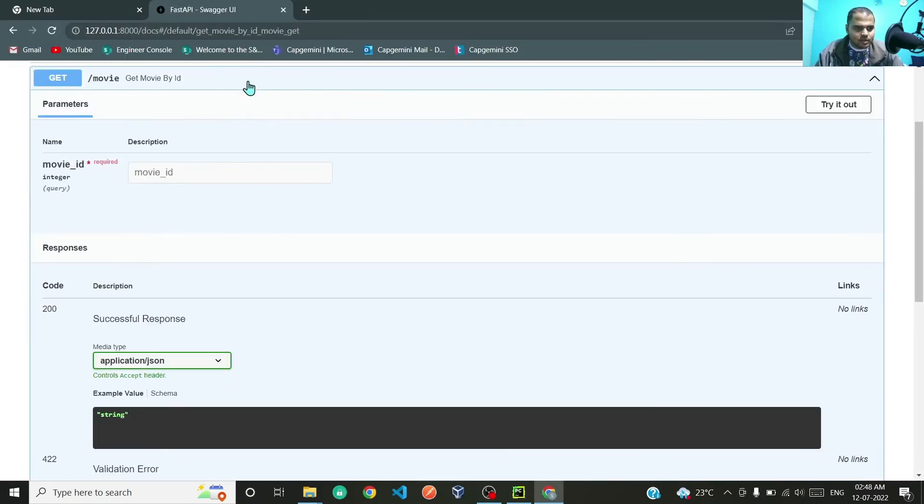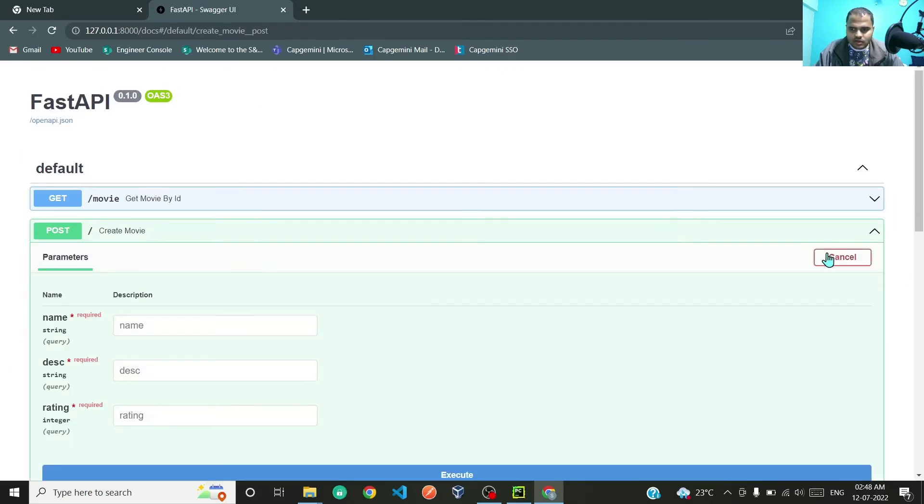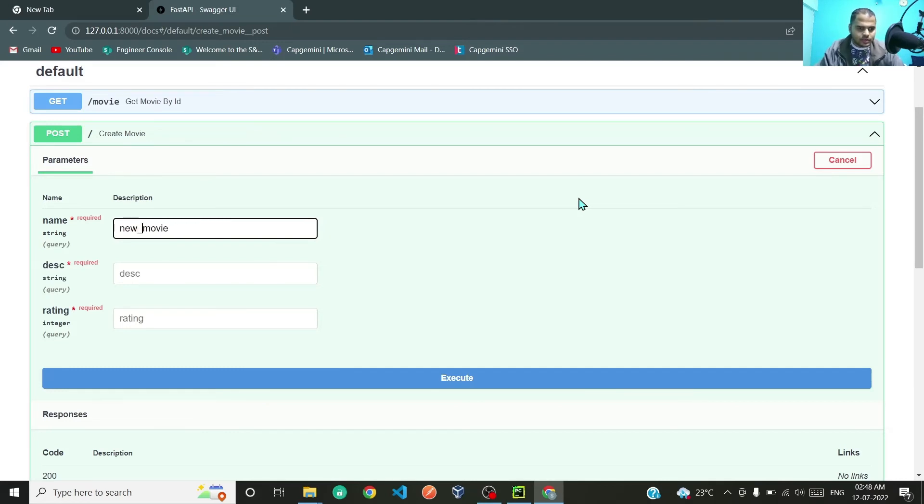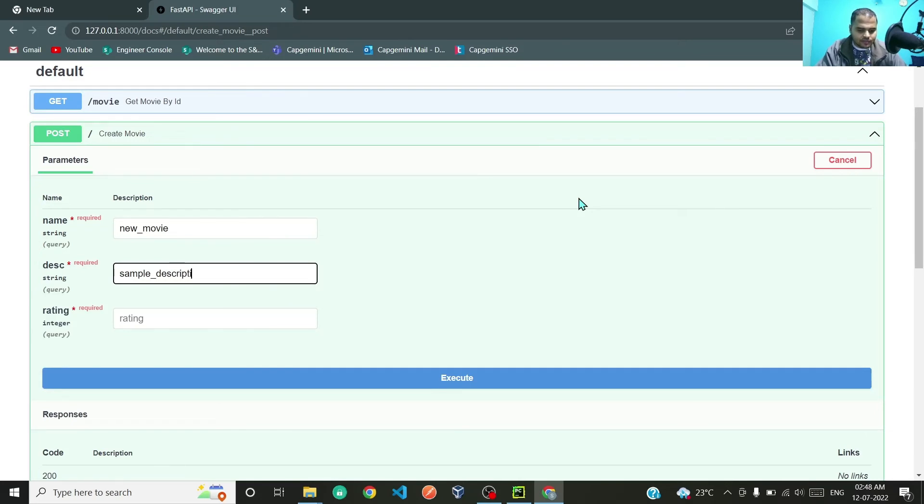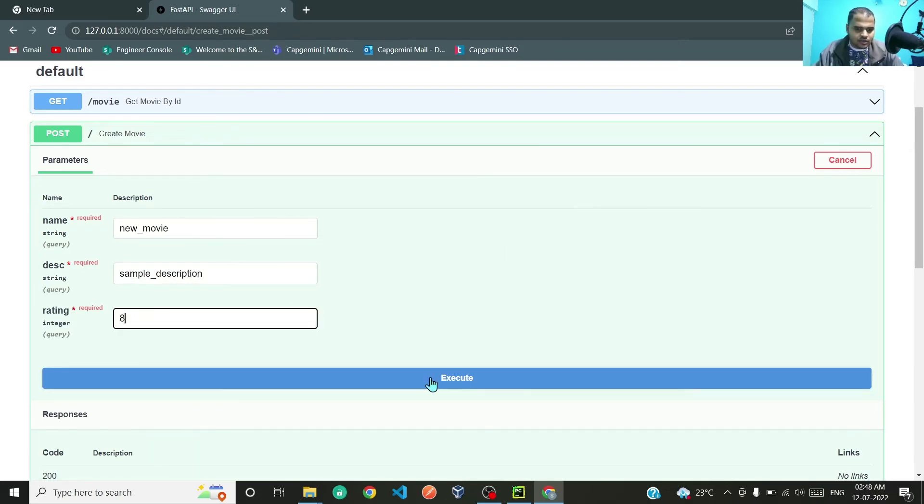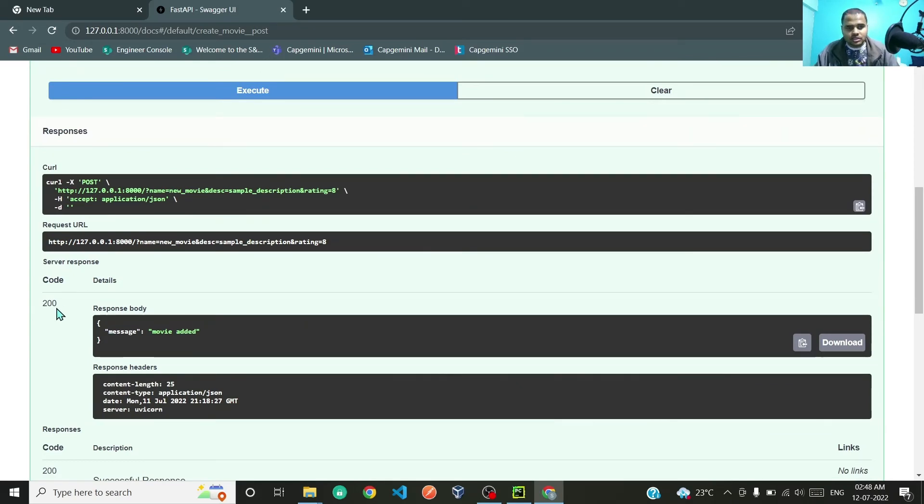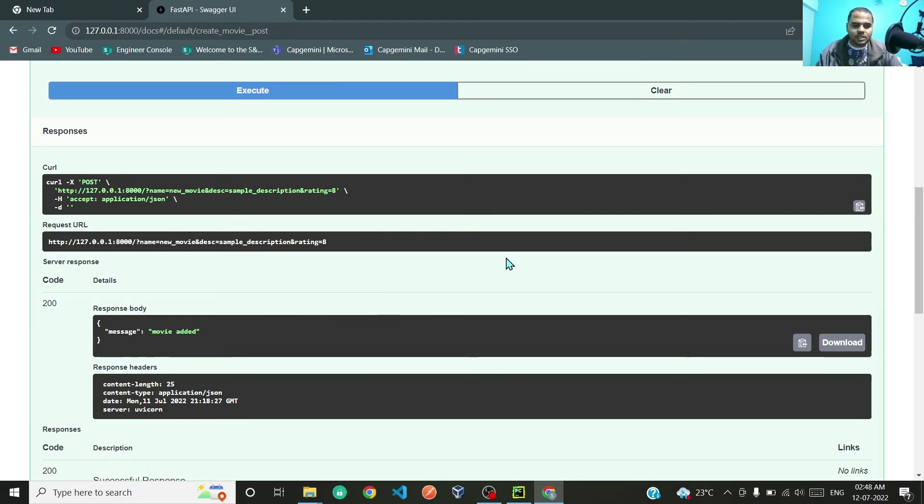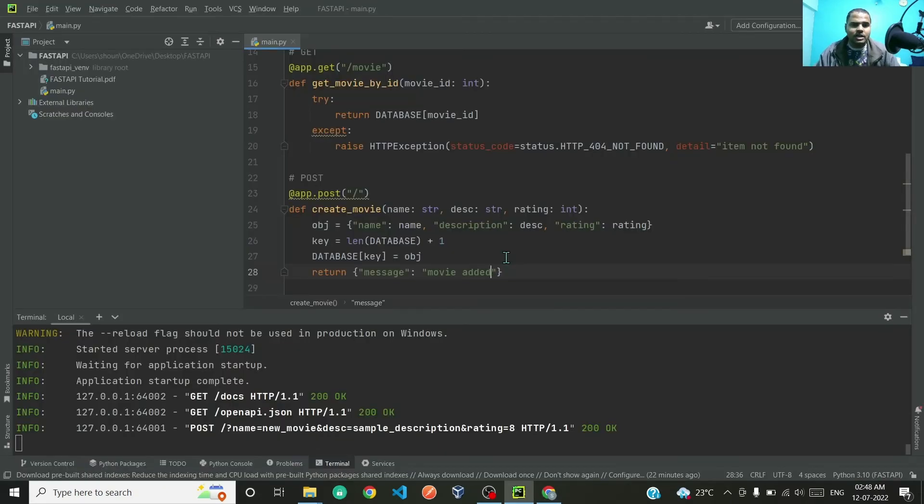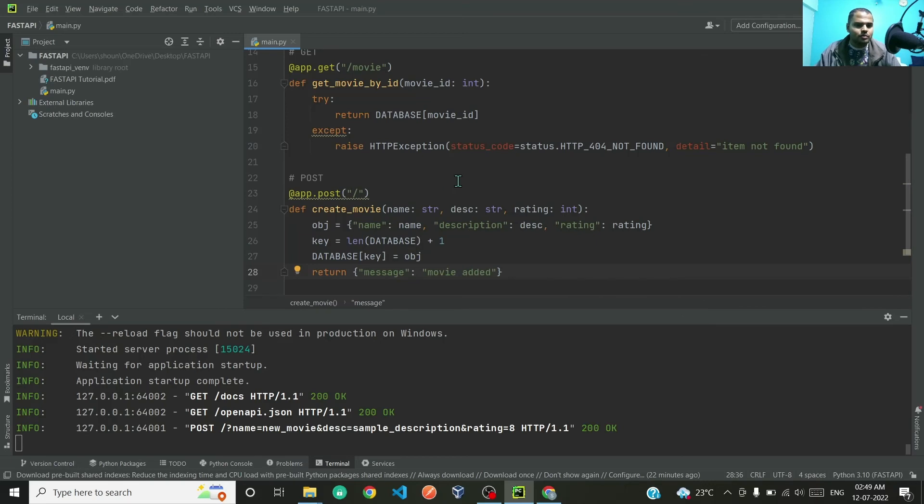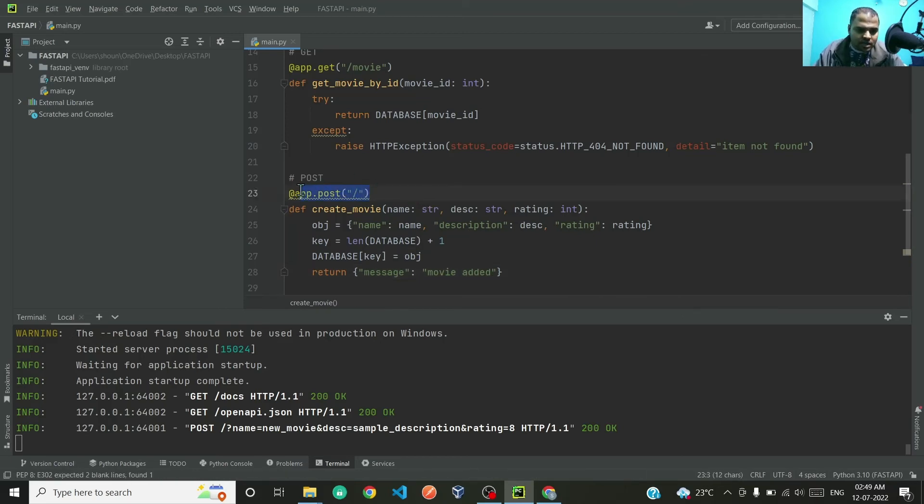If I save this and execute it in our Swagger UI, the POST request, try it out. Movie I will type as new movie, then description sample description, and rating let's give it 8 and execute. So we have received status code of 200 and response body message of movie added. But status code 200 is just that the API call was made successful. Whenever we are creating something, some data using the POST request, we would want status code to be 201.